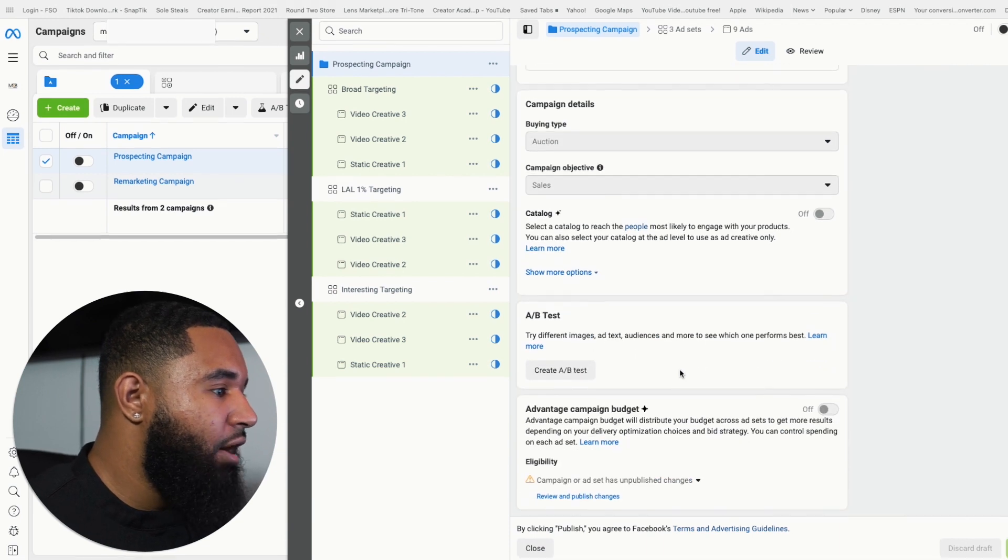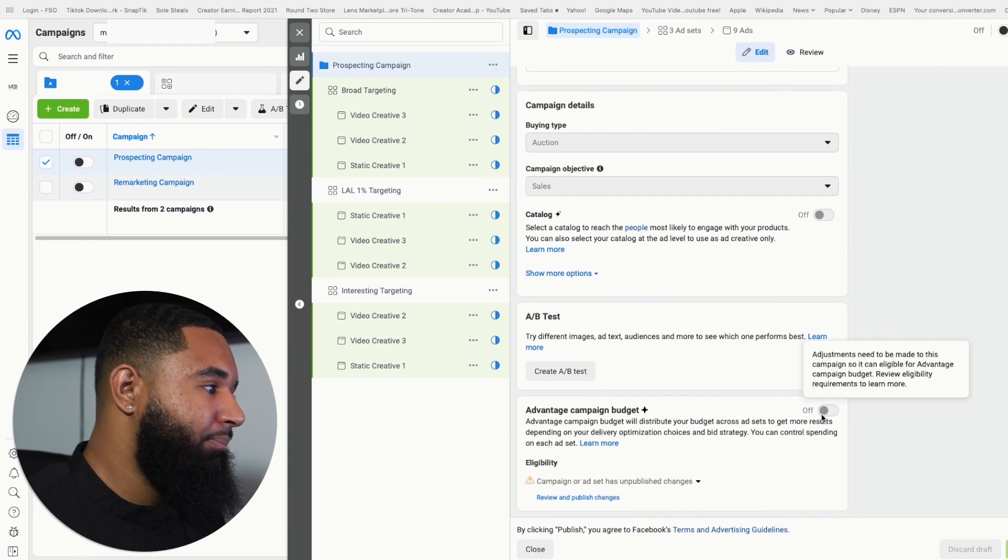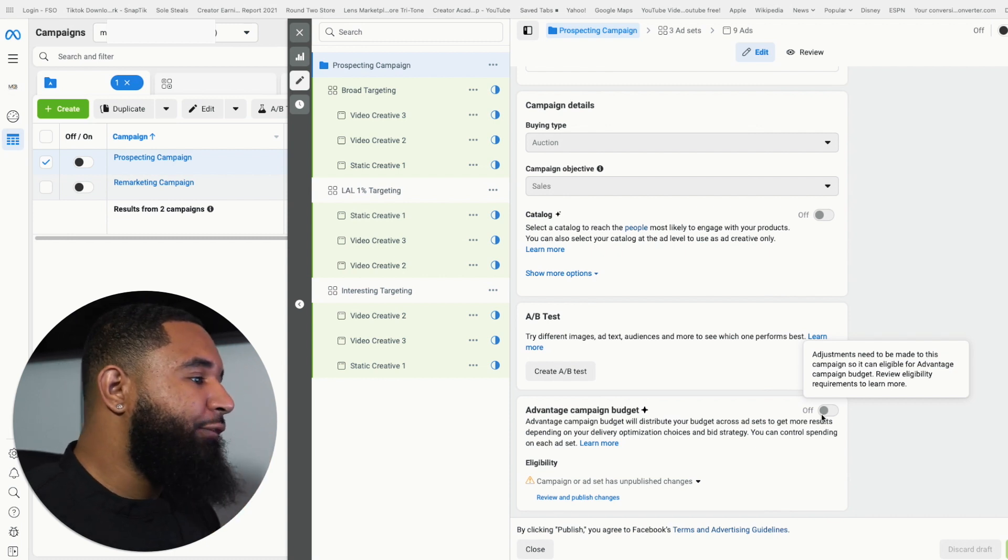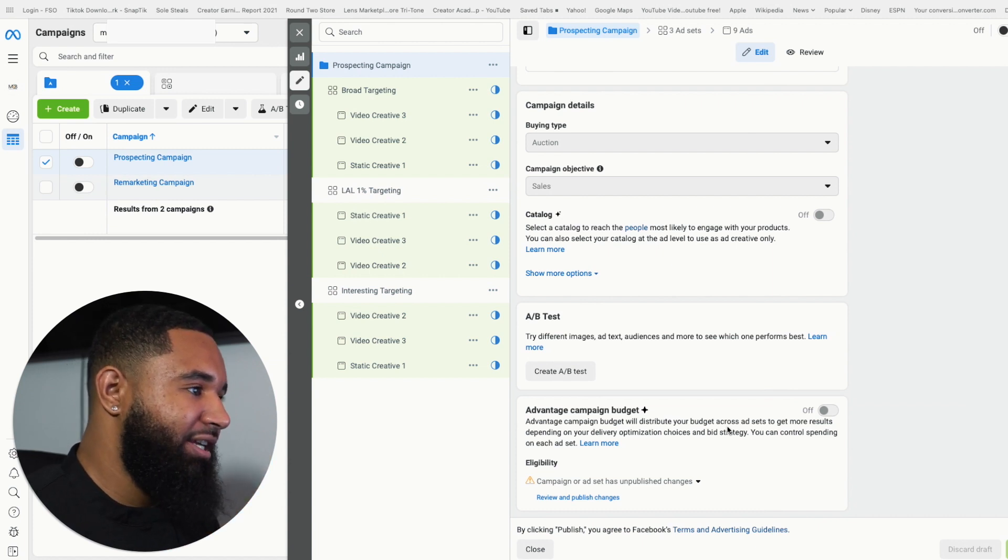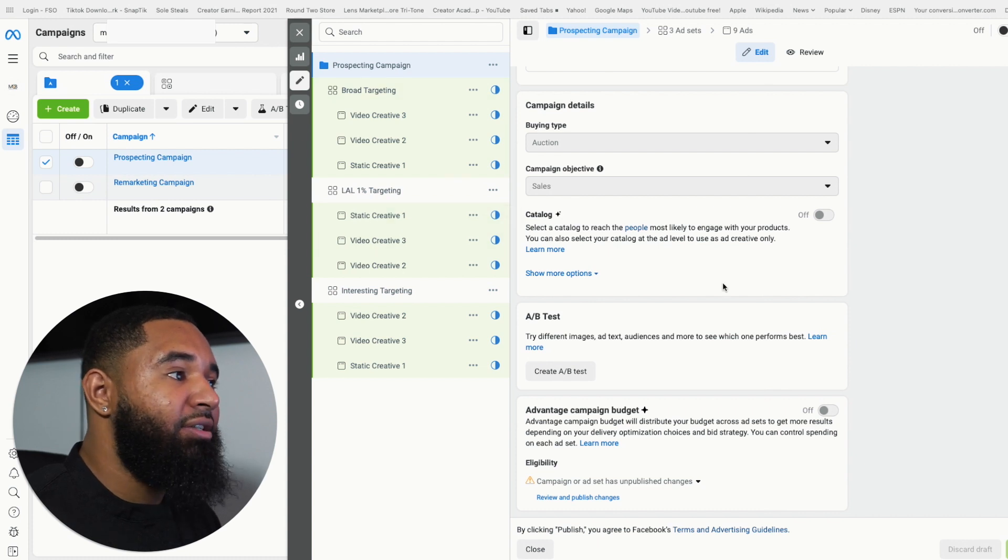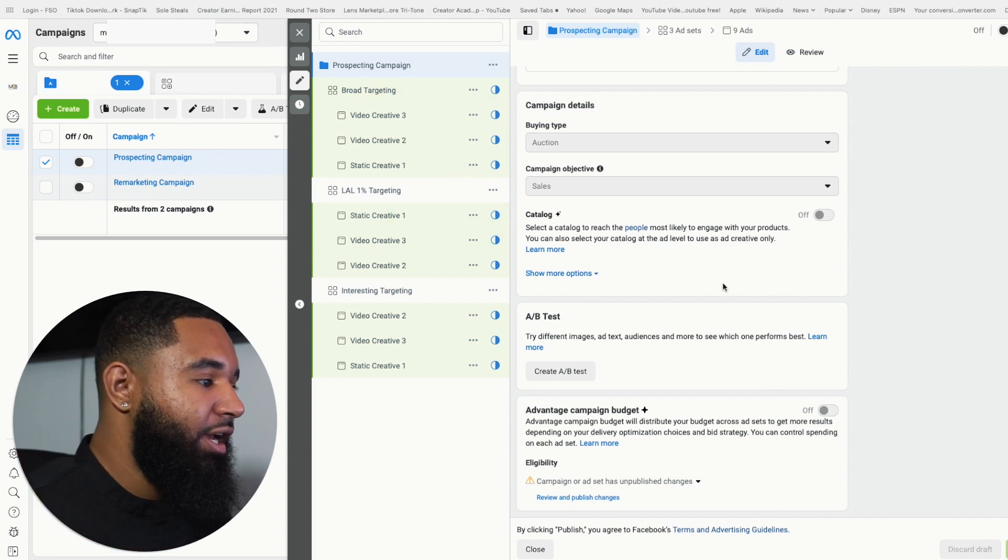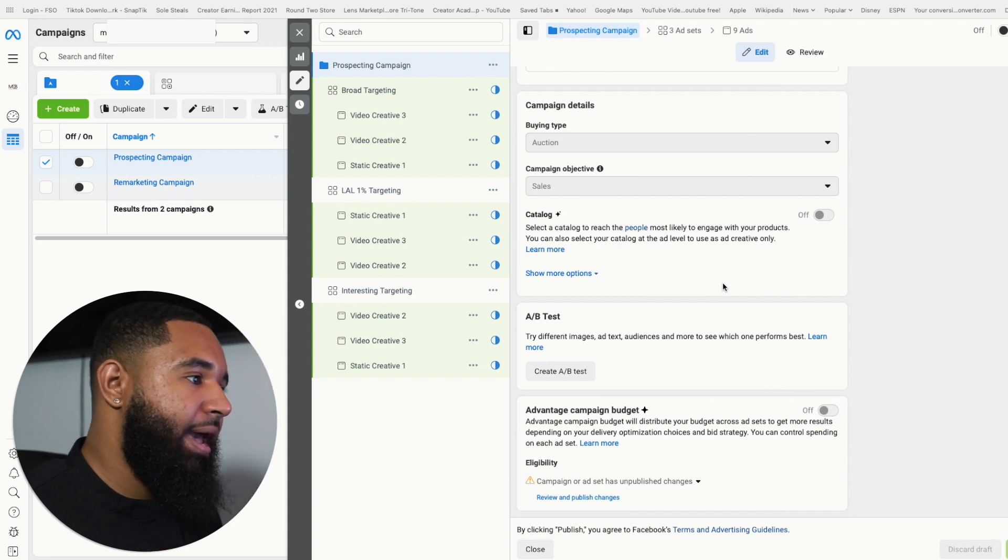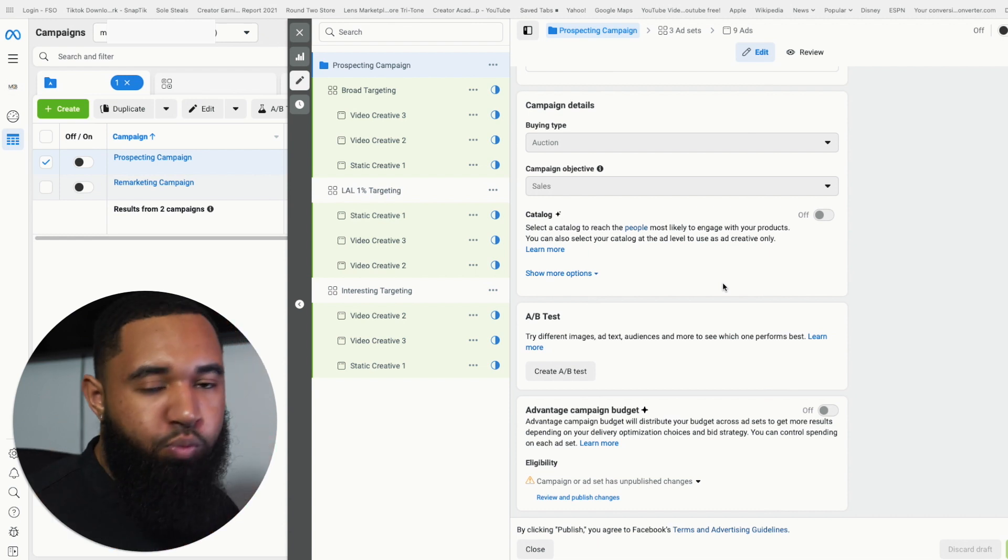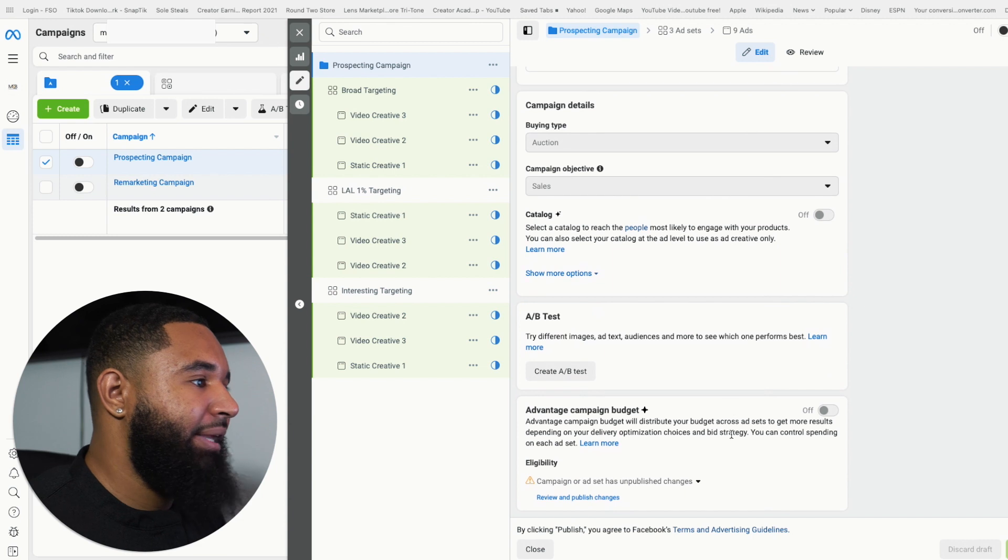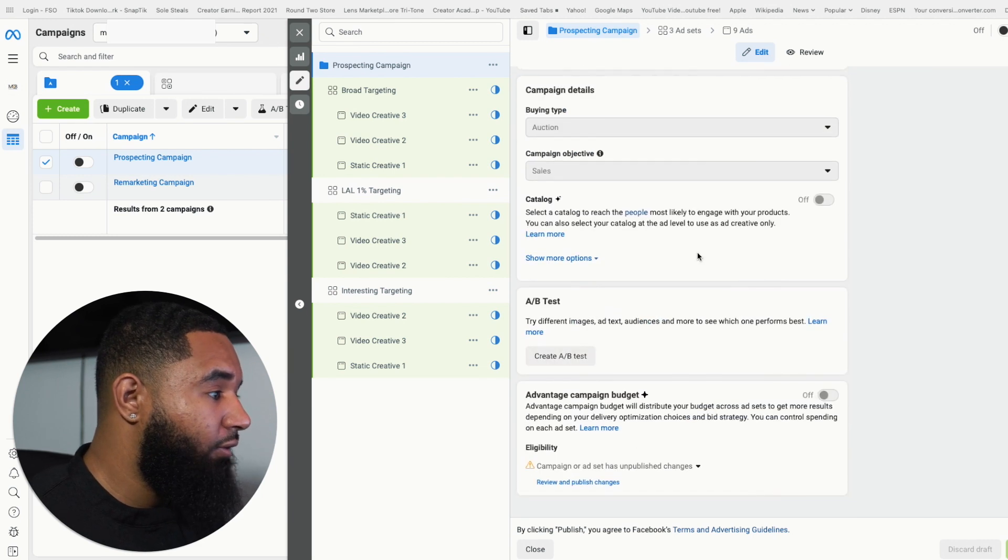And so from there, what you're going to see is advantage campaign budget. Now here, I didn't turn it on. That's my bad. But you definitely want to turn it on because all advantage campaign budget does is spread your budget across your ad sets, which is where you target people. And it's going to spread your budget to the best performing ad set. Now that may not make a lot of sense right now, but it will in a few minutes. That's all the campaign level is really good for is selecting that.